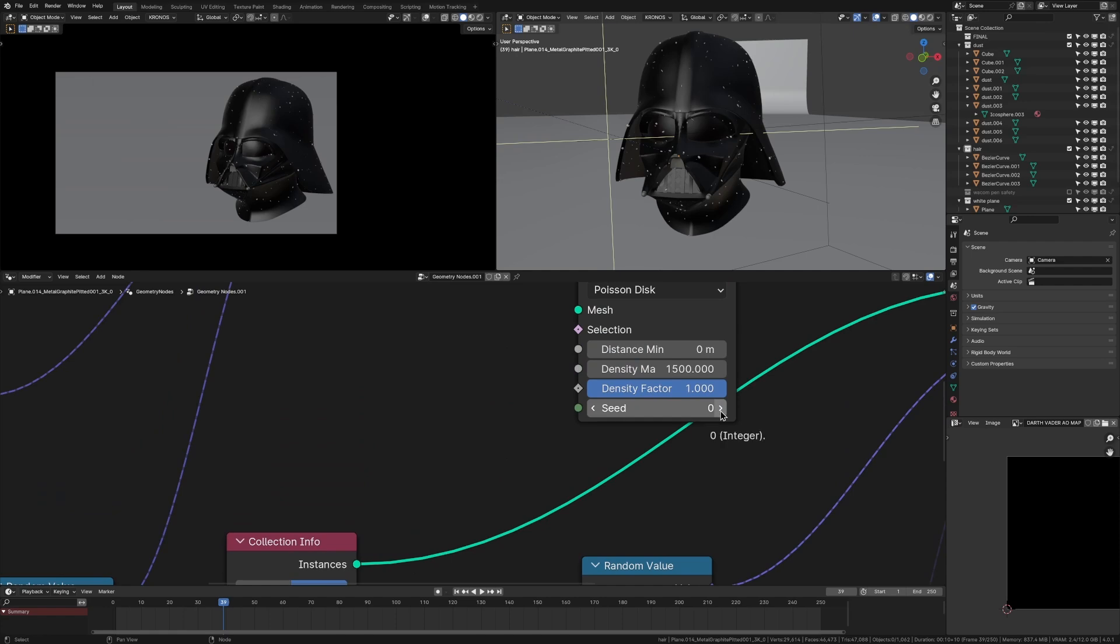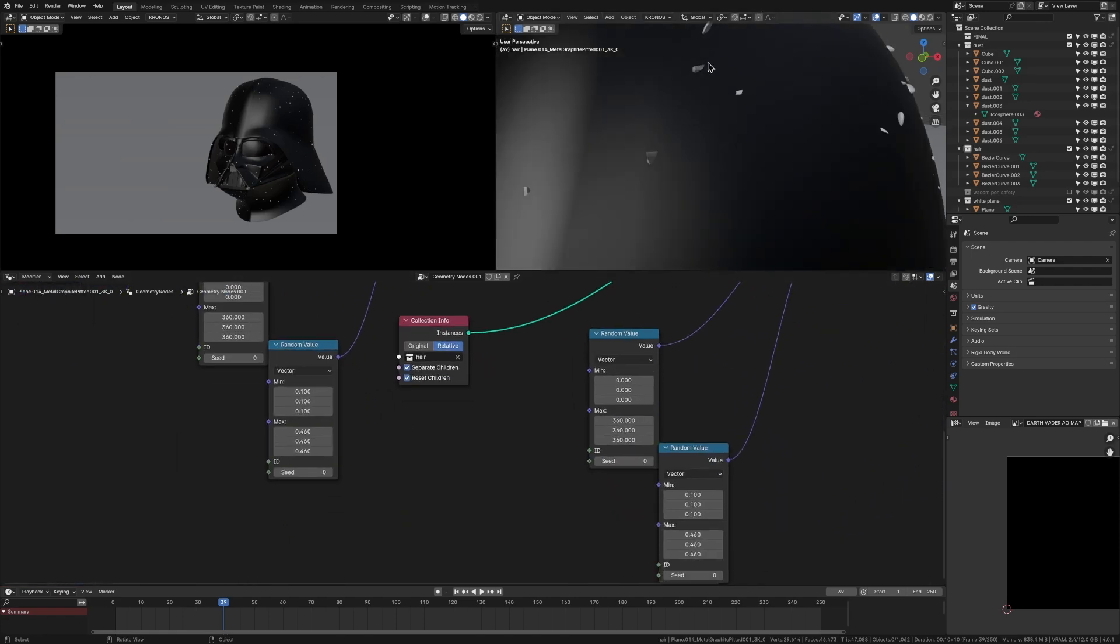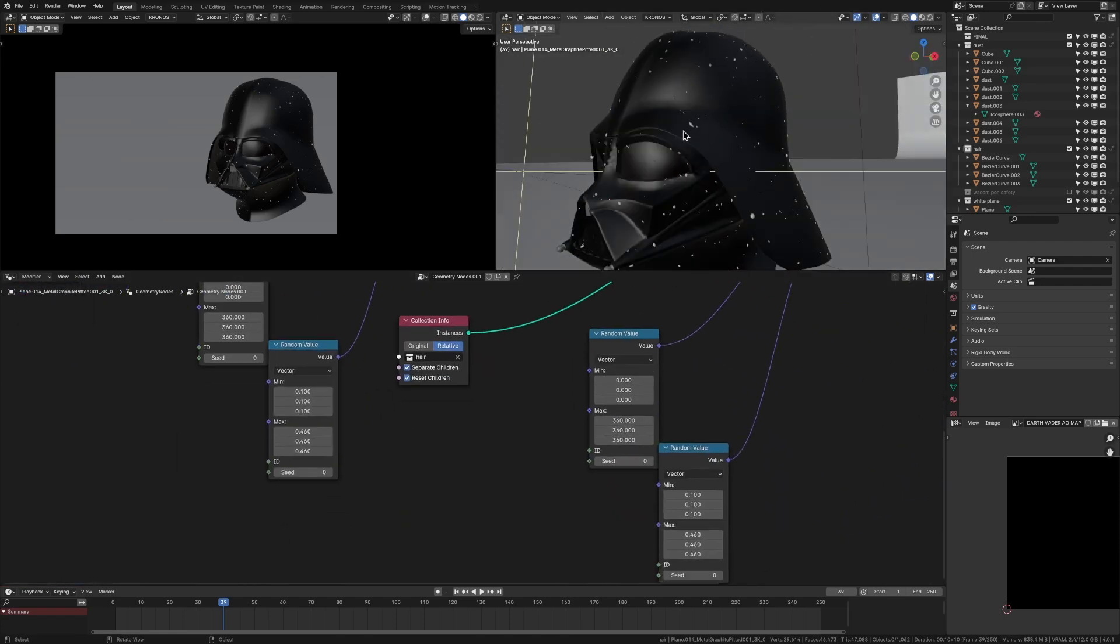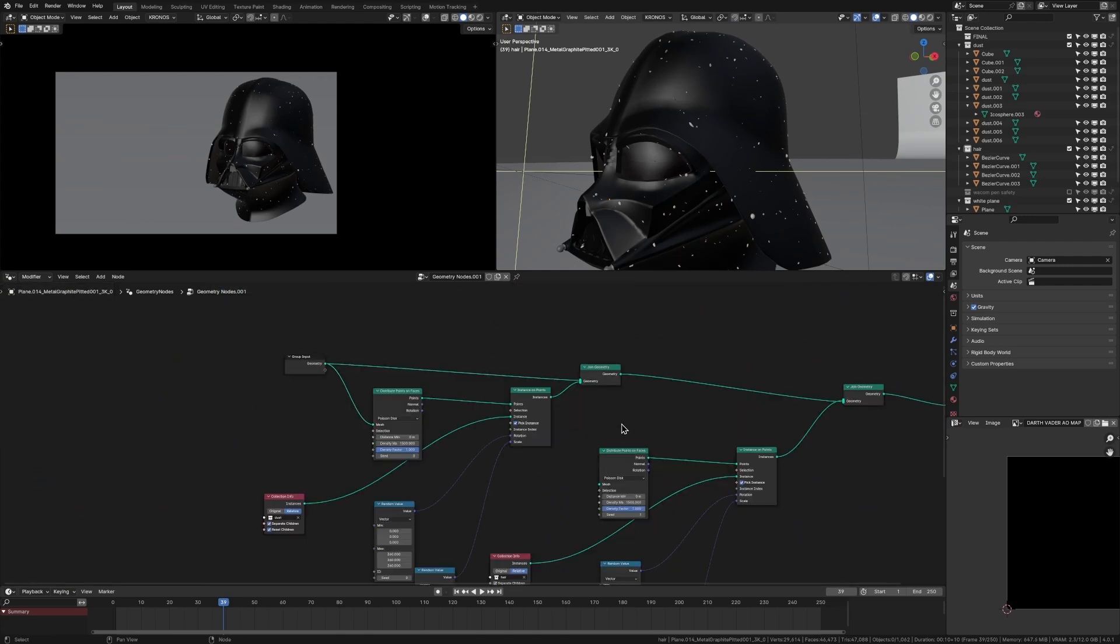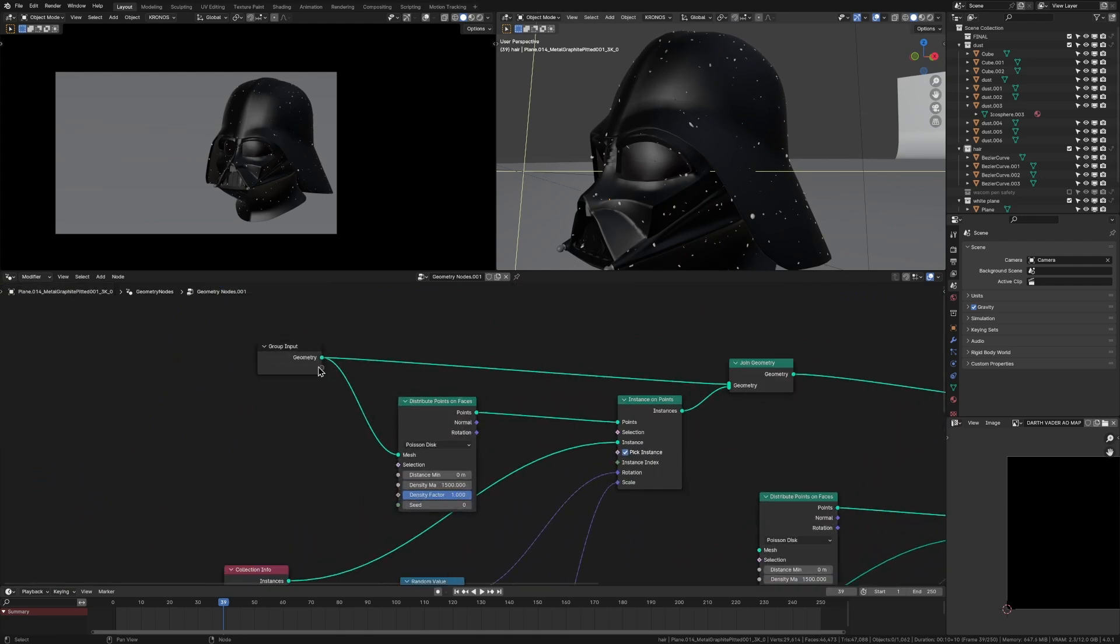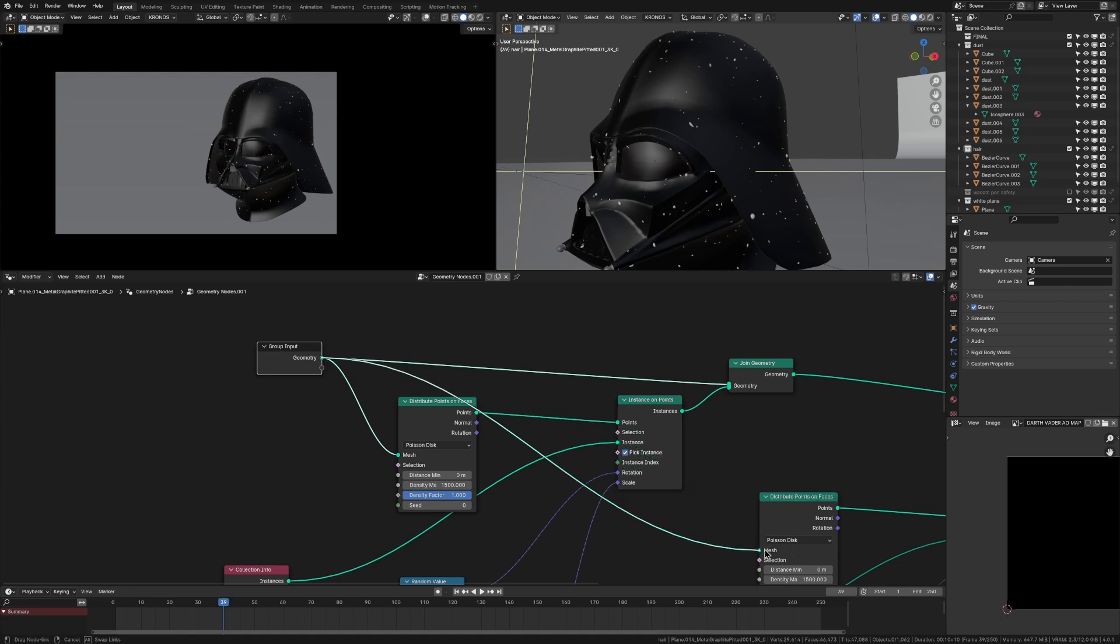And changing this seed. And then you might notice where's the hair gone. But I think we just need to bring up the scale. So the hair still isn't appearing. And I've just realized why this input from our geometry isn't connected to our mesh here.